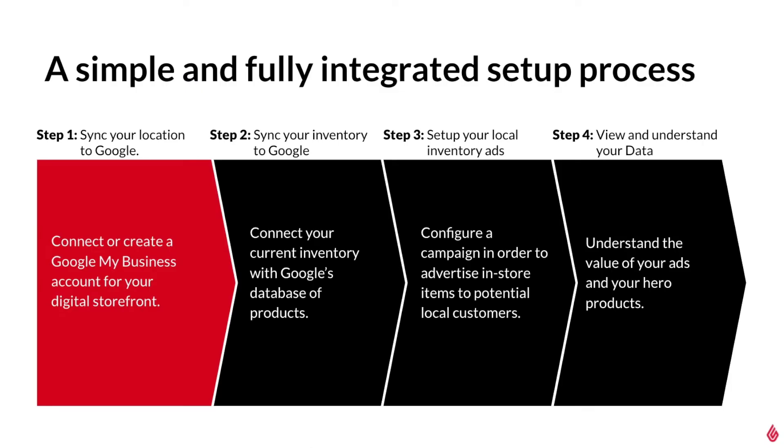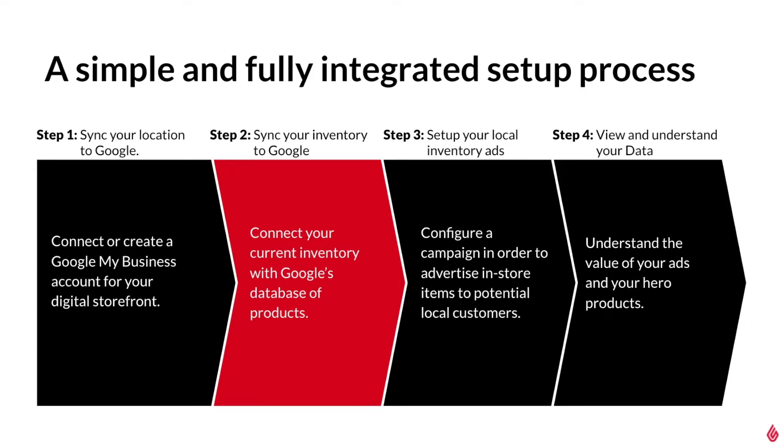Getting this feature set up takes four steps. First, we'll need to sync your location to Google or set up your Google My Business account in Lightspeed. Then, sync your current inventory to Google Merchant Center in order for Google to display the necessary product info.